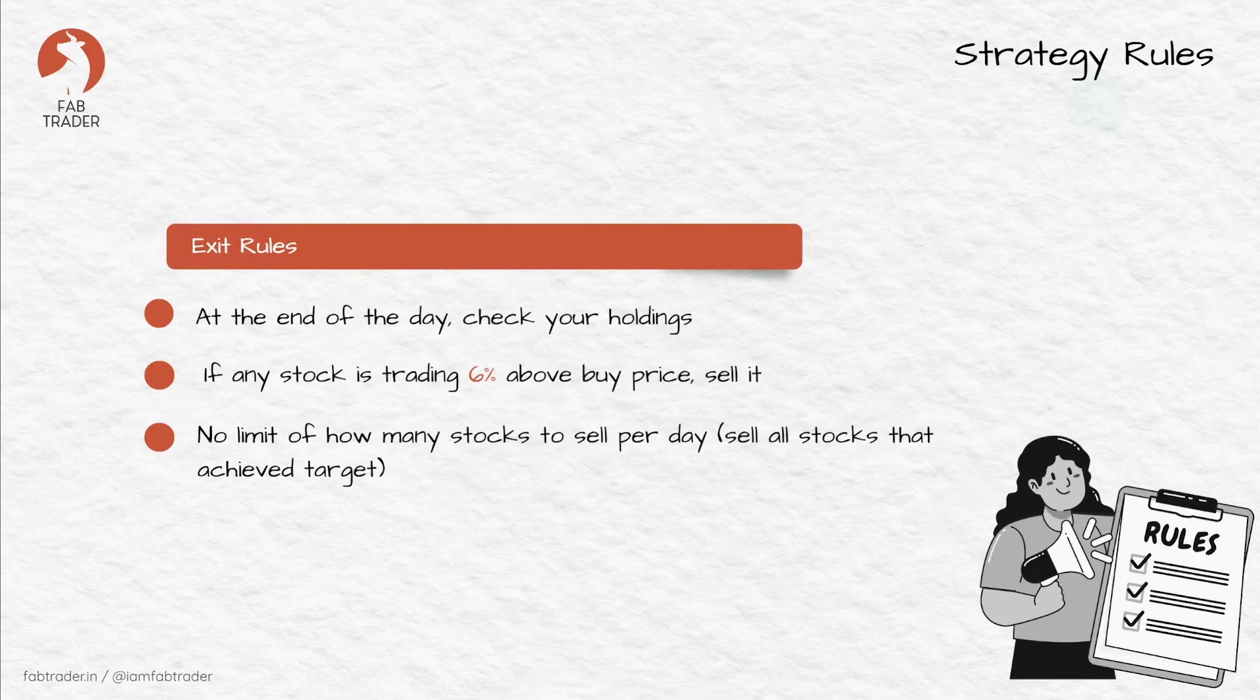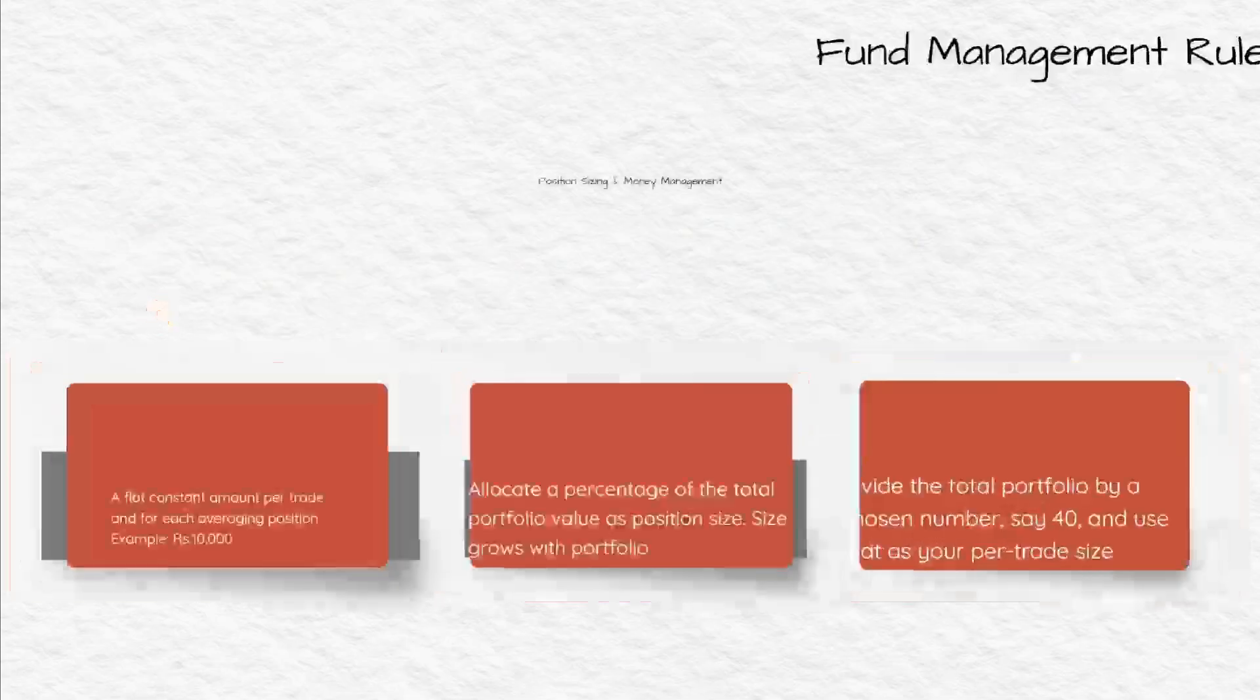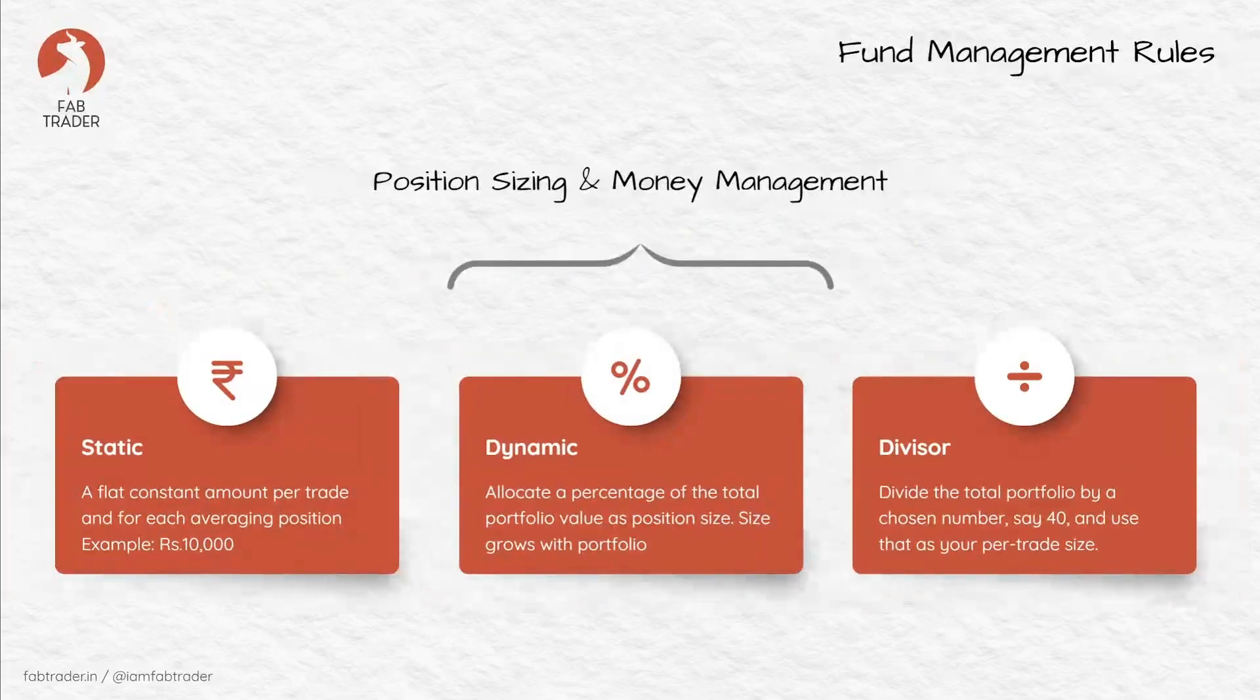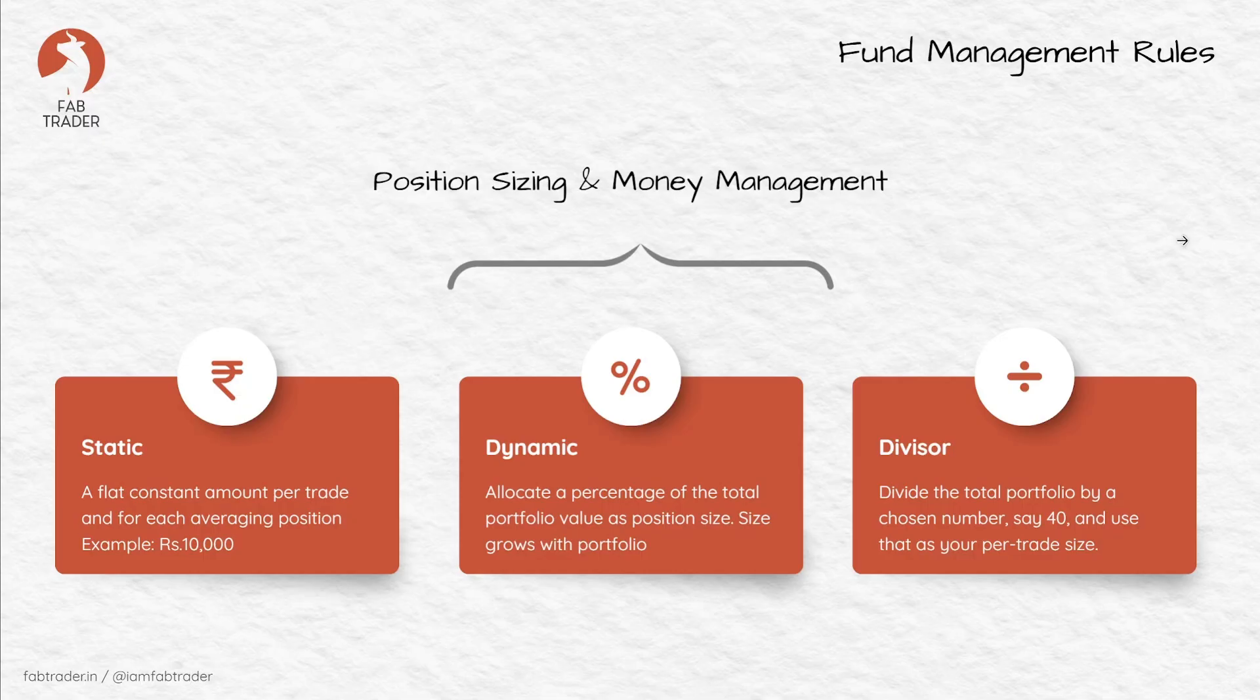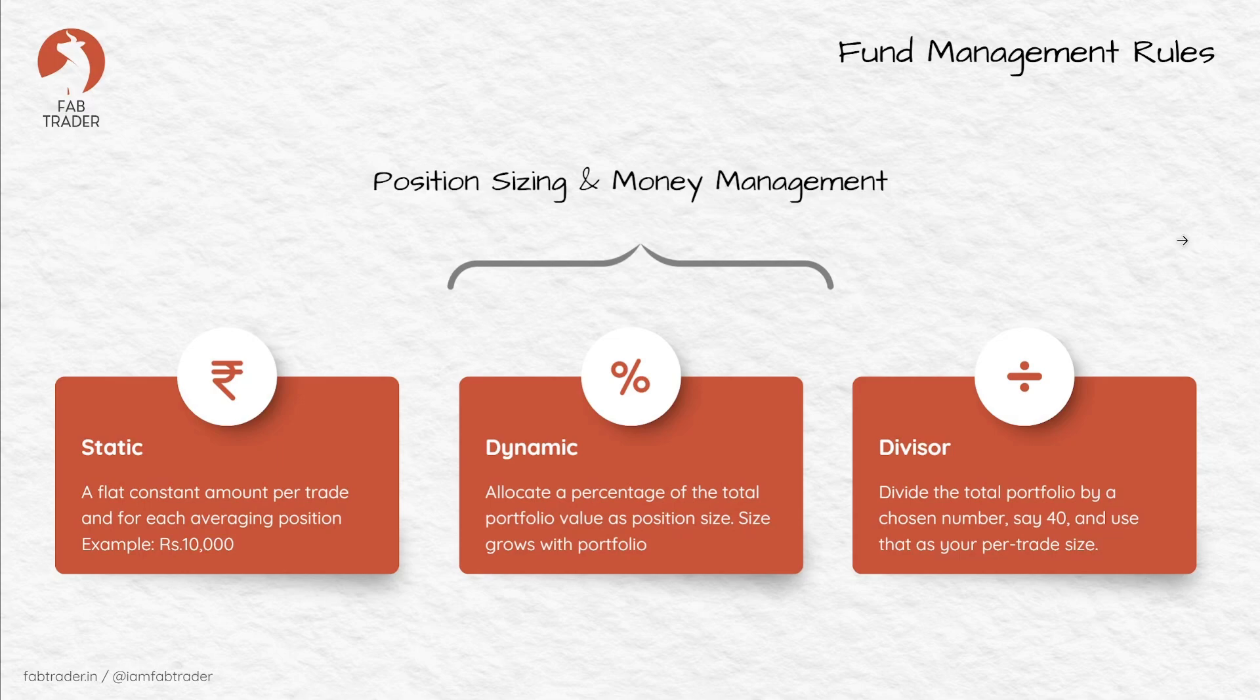For this strategy, I tested multiple position sizing approaches starting with the static allocation, which is allocating a set amount for each trade, for example 10,000 or 20,000 per trade. Then comes the dynamic allocation method in which your position size is a percentage of the total available cash, for example 2 or 3% of your portfolio size.